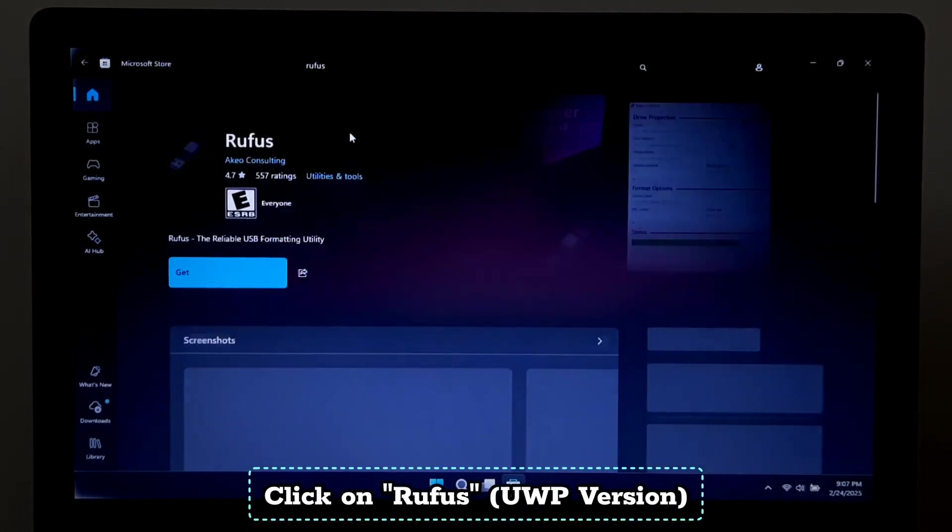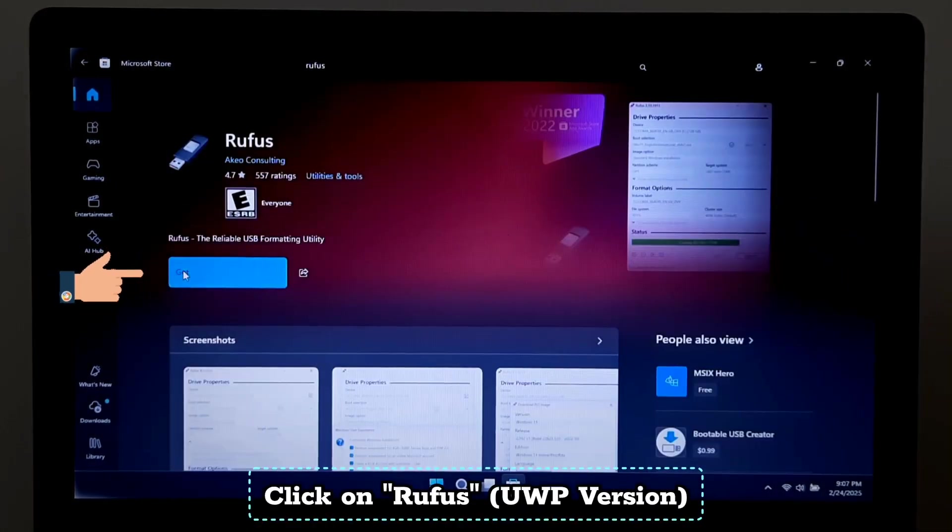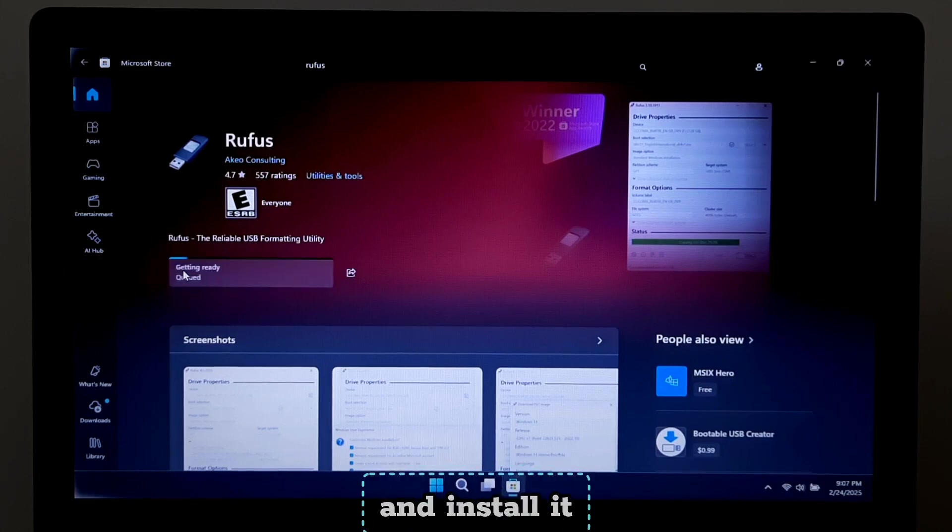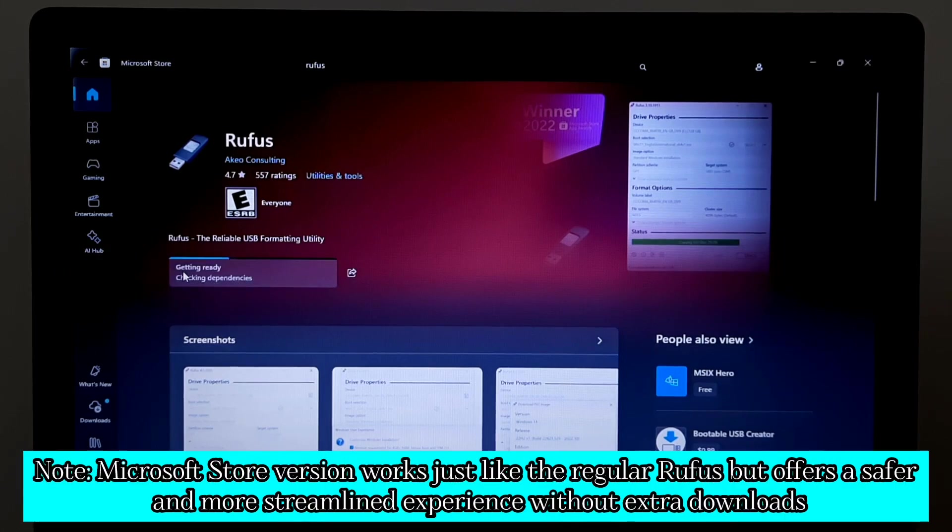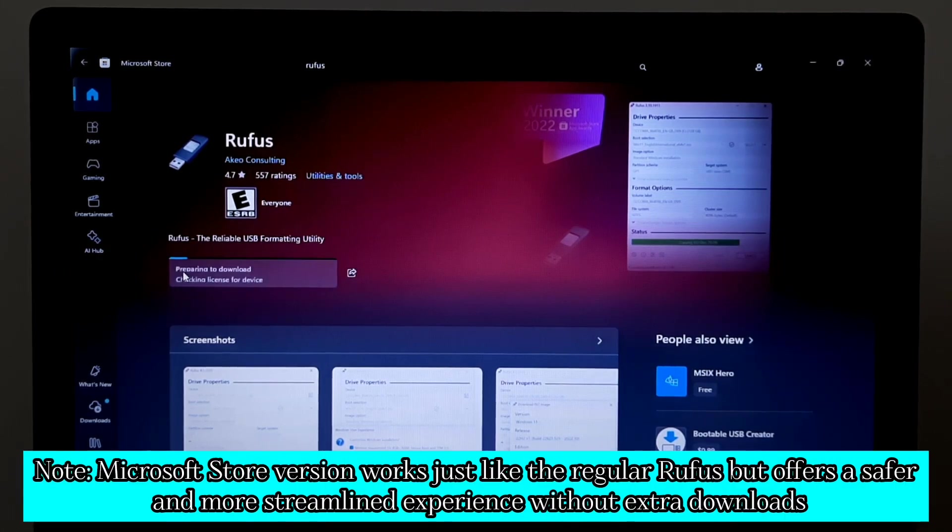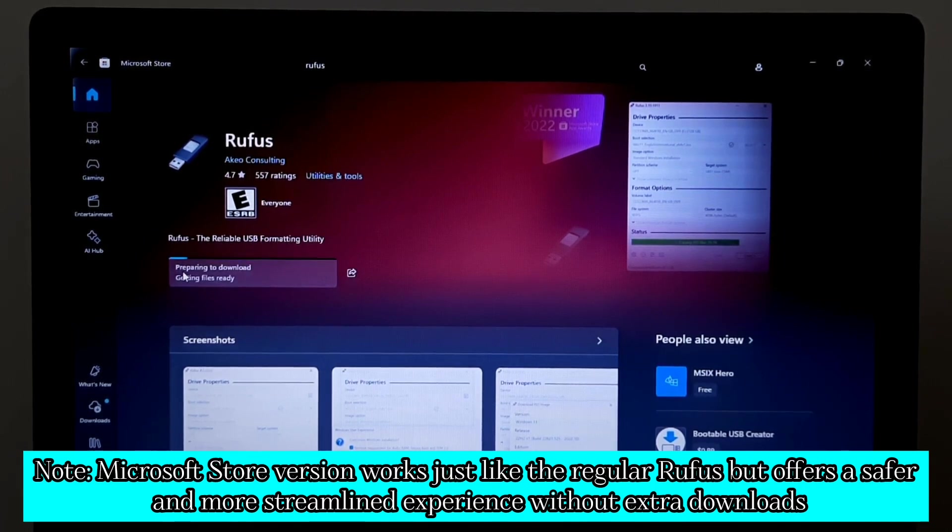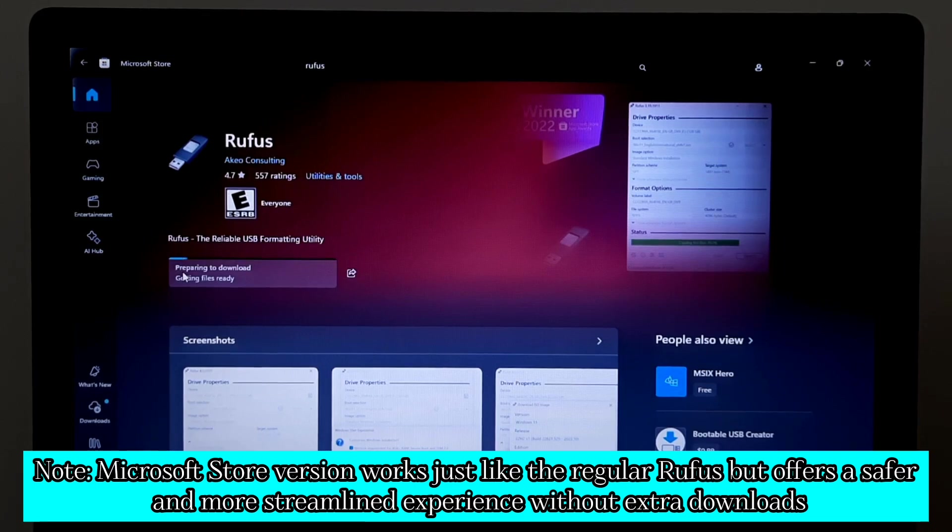Click on Rufus and install it. Note: the Microsoft Store version works just like the regular Rufus but offers a safer and more streamlined experience without extra downloads.